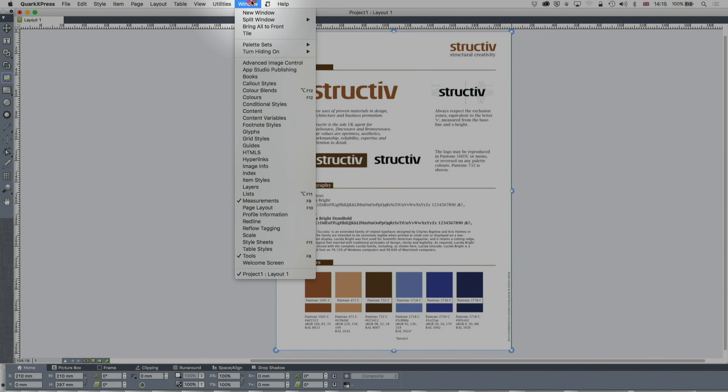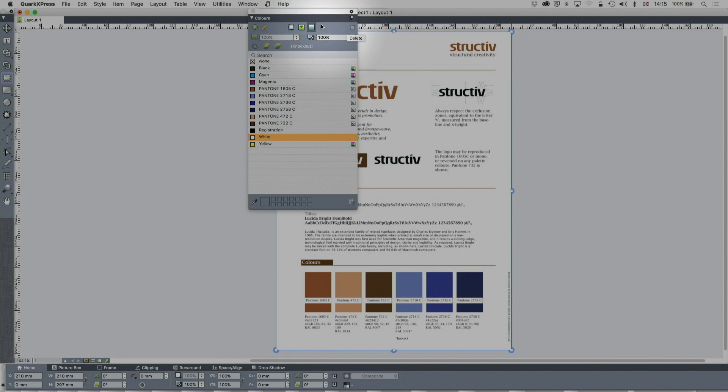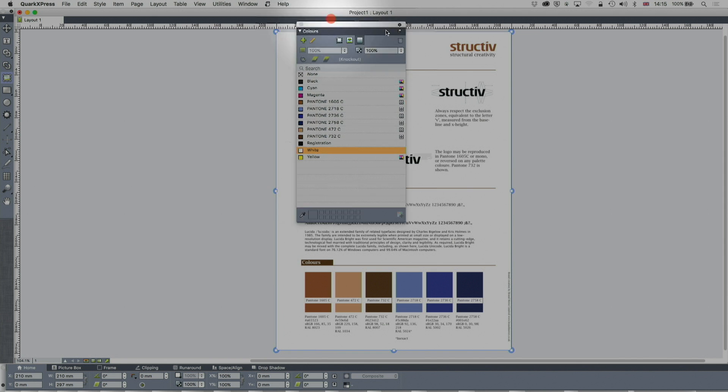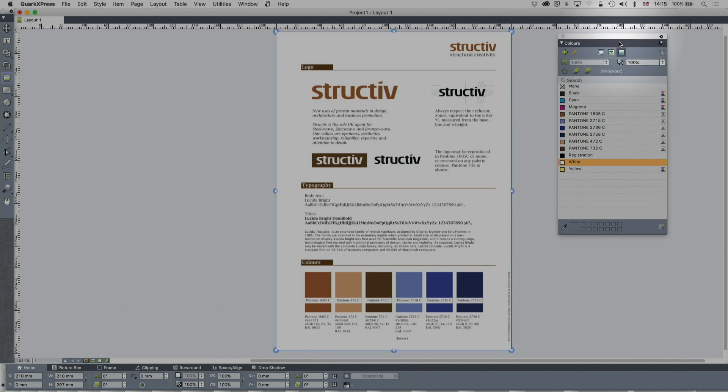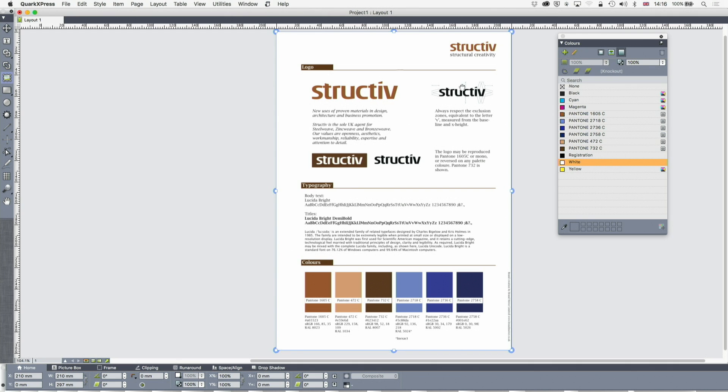Let's go to colors. The first thing you'll see is that QuarkXPress has automatically loaded all of those Pantone colors. That's really good because that would take quite a long time otherwise. When you import a PDF or an EPS file, if QuarkXPress finds Pantone colors in there, it will load them into the palette.